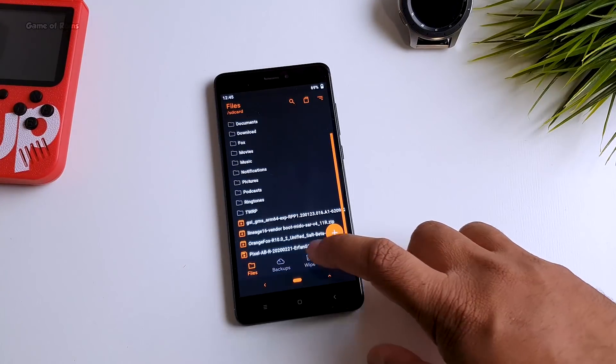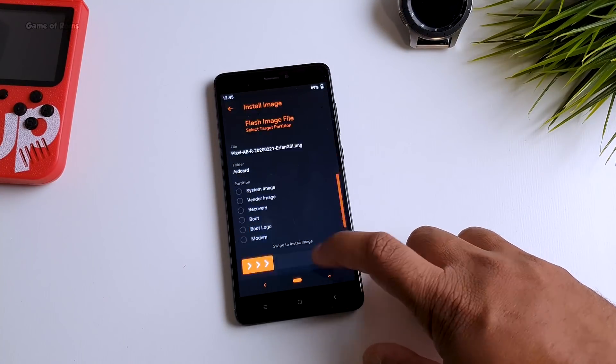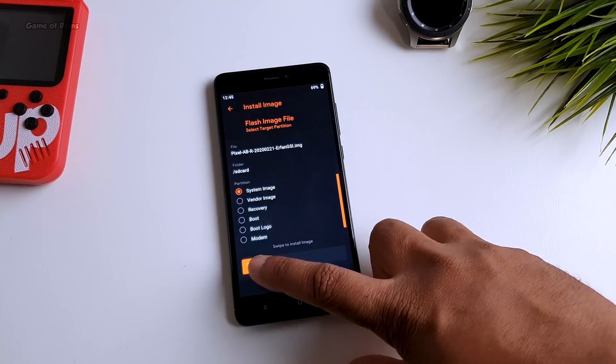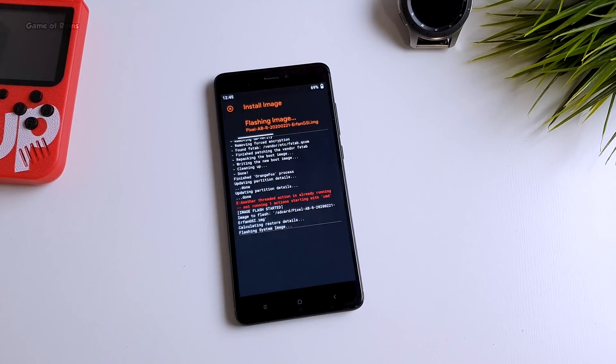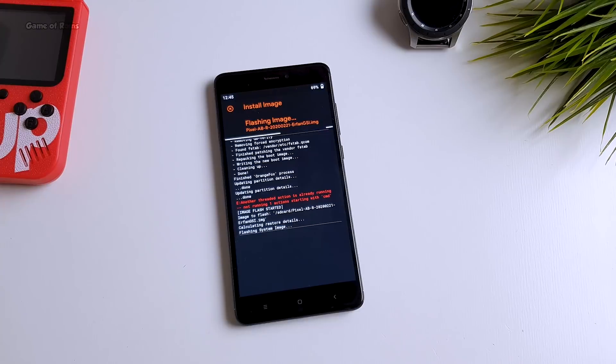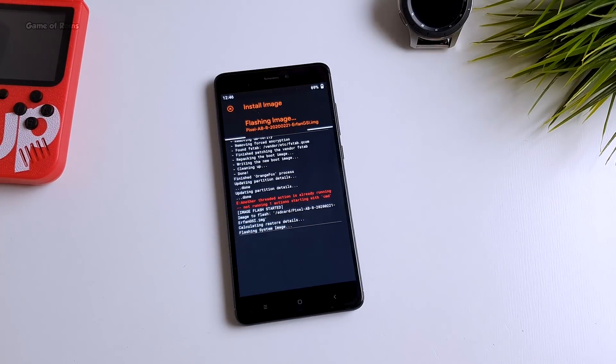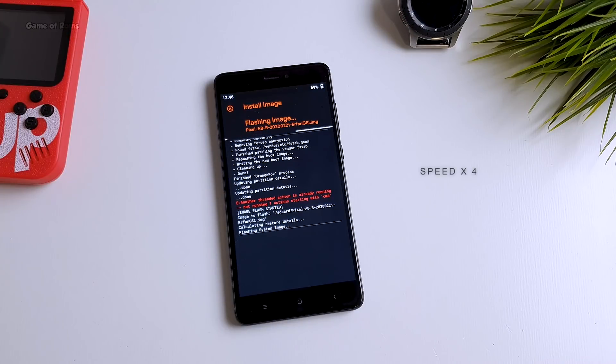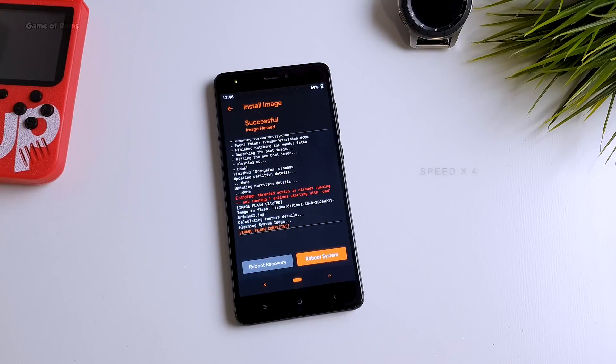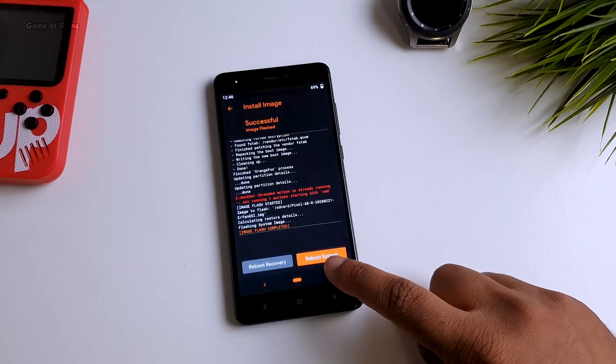And now we are going to install our final file. Go to install tab, select the GSI, select the system image and swipe right to install. Now this process will take 2 to 3 minutes. Once it's done, just reboot your phone.